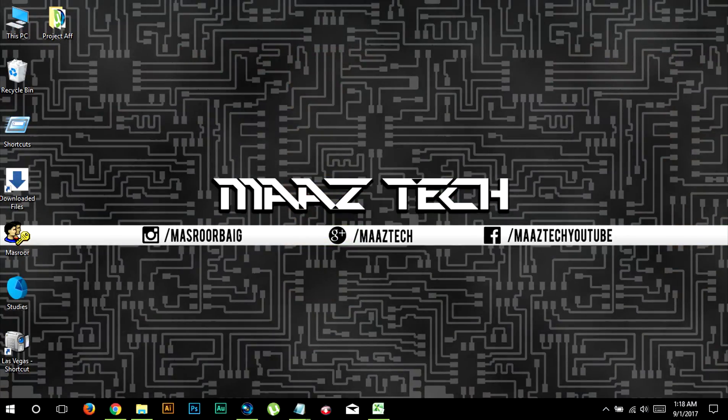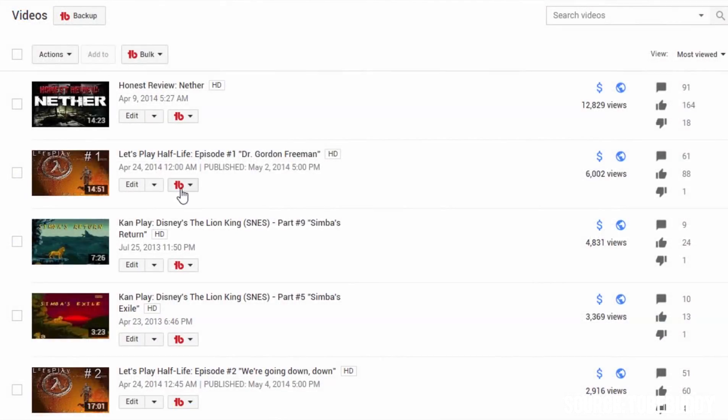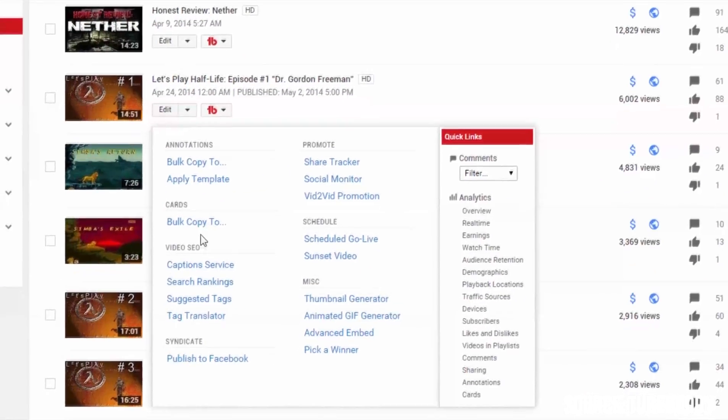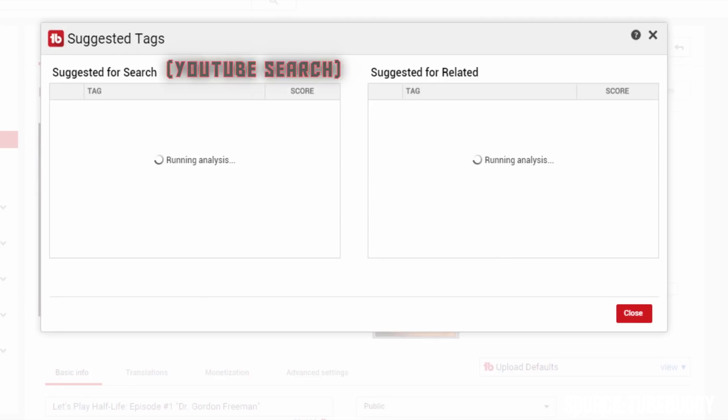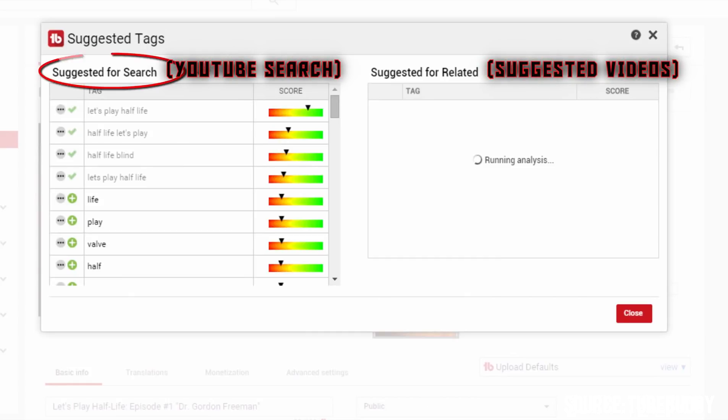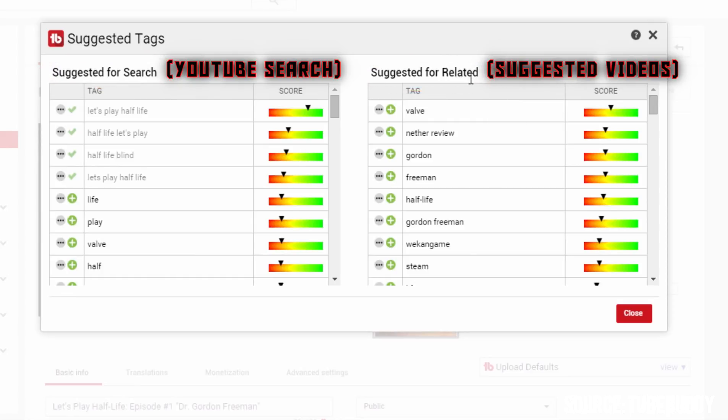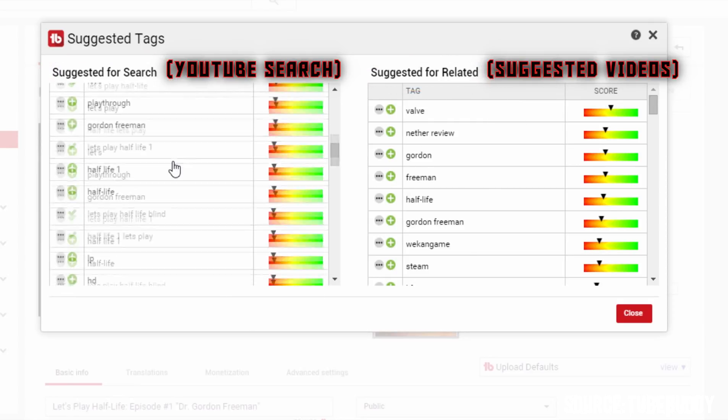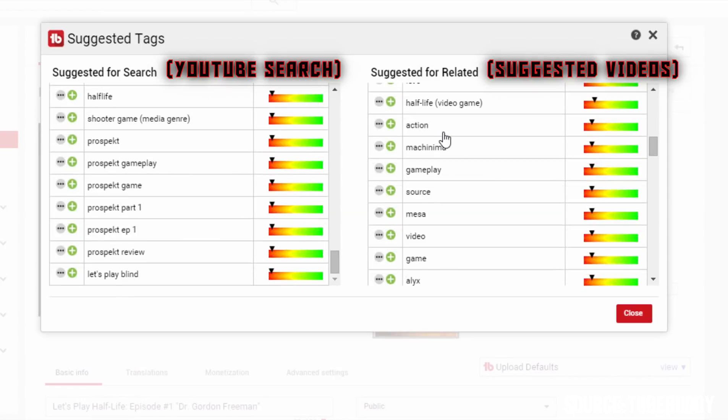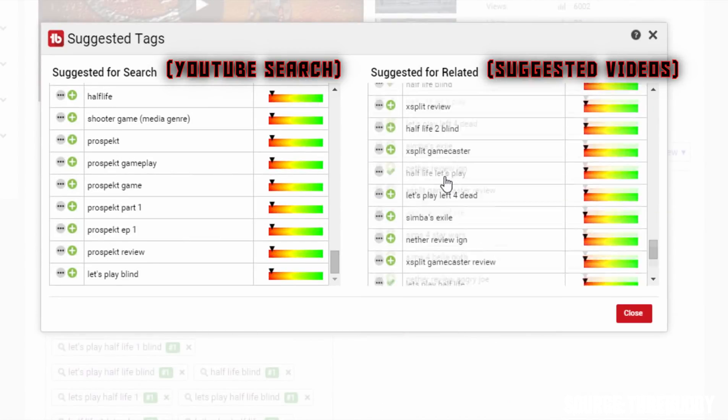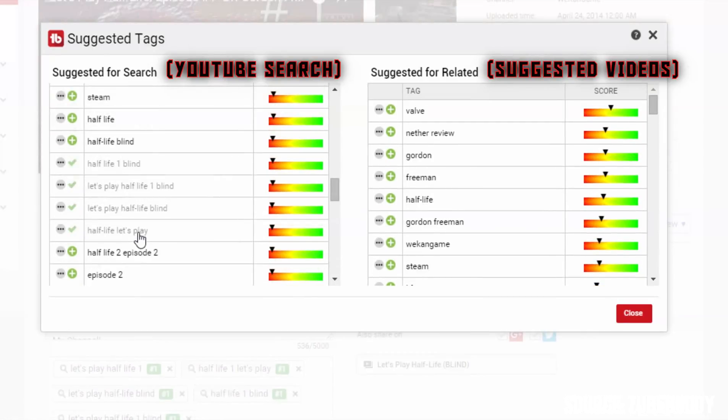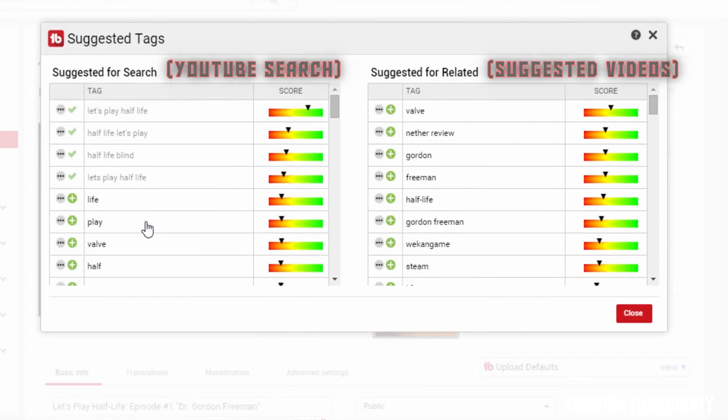This feature helps you to get the right tags to increase your video's discoverability in YouTube search and in suggested videos. To access this tool you need to go to the video manager and click on videos drop down menu and click suggest tags under video SEO. Once it's loaded, on the left hand side you can see tags for YouTube search. On the right hand side you can see the tags for suggested videos. I would recommend you to use more tags for suggested videos than tags for YouTube search because majority of the traffic in YouTube comes from suggested videos. This feature will help your video to be more discoverable and naturally get more views.